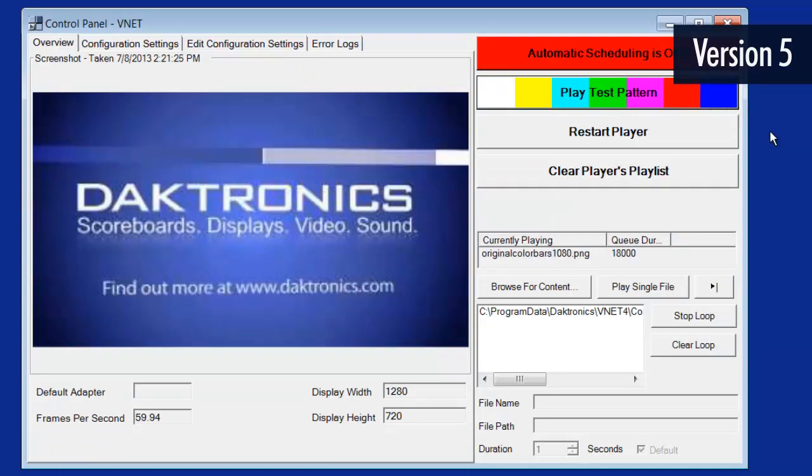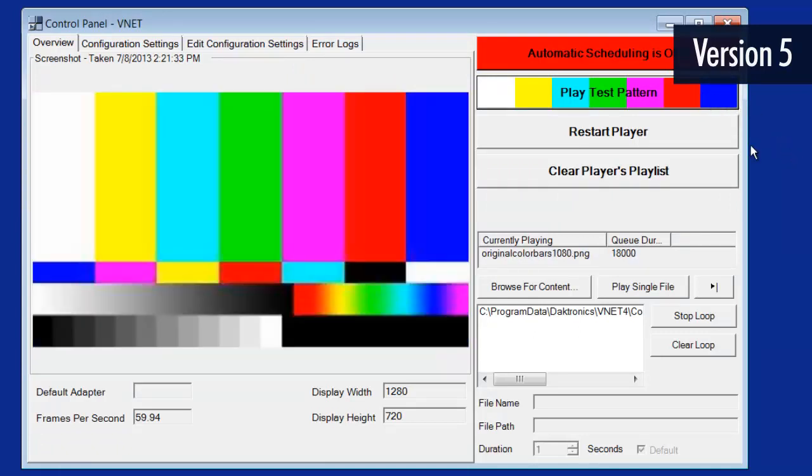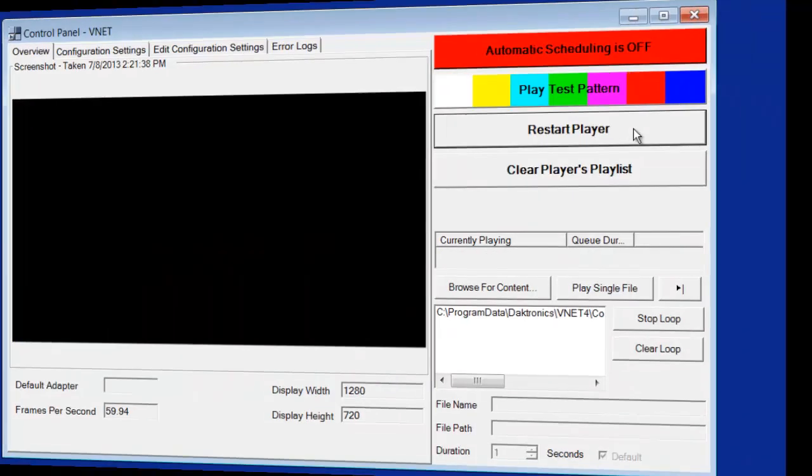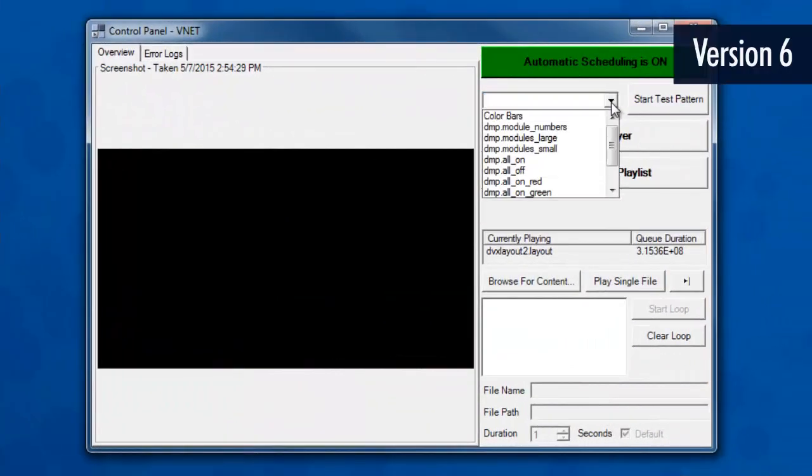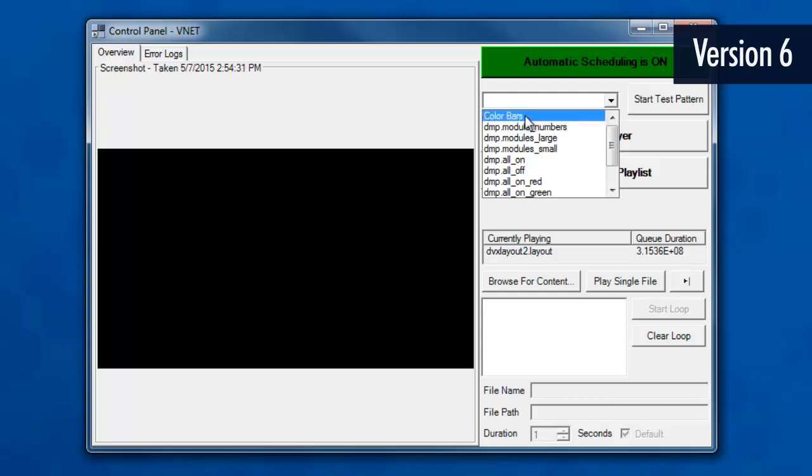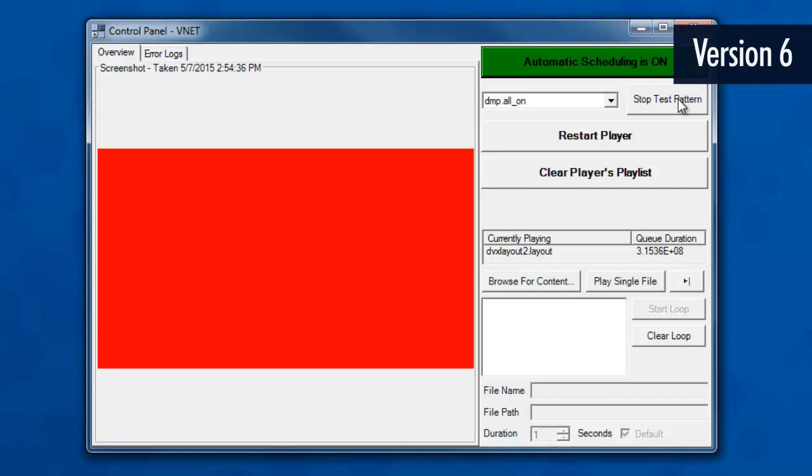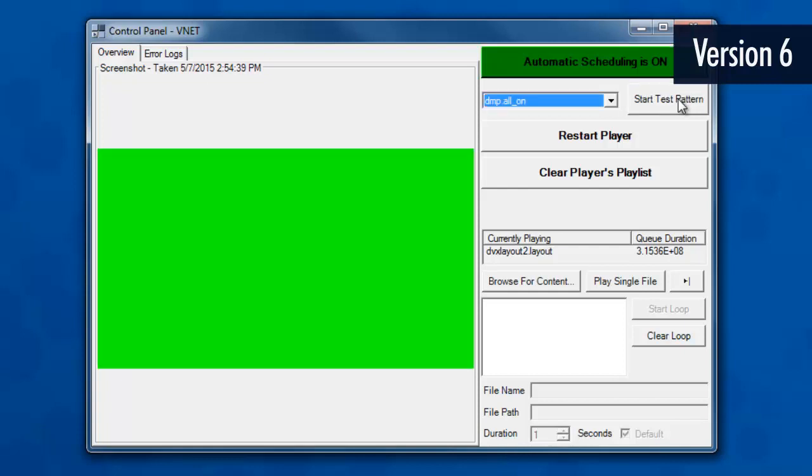The Play Test Pattern button is for diagnostics and, if used, the player will need to be restarted before playing out content. In version 6, a drop-down tab is available to select a test pattern. Select a pattern from the list and click Start Test Pattern. Click Stop Test Pattern to resume normal operation.